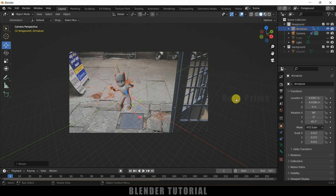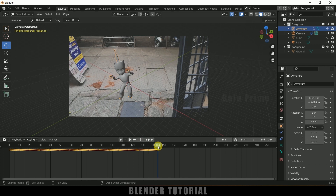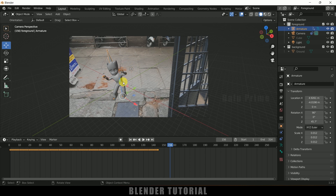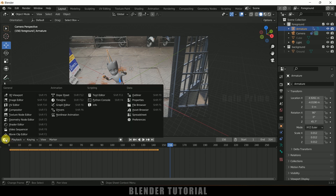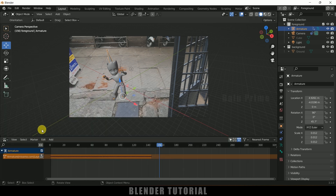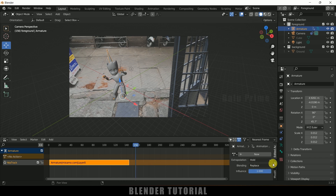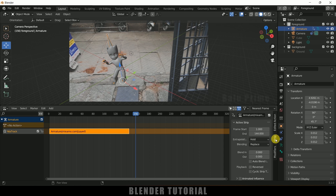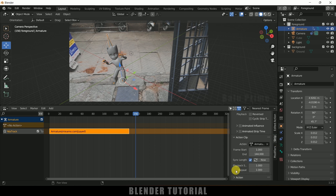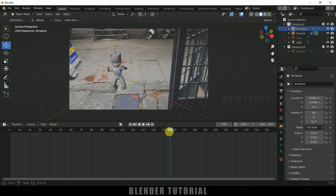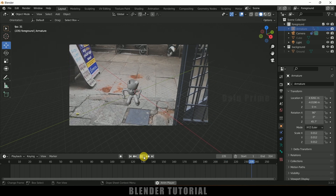Selecting the armature, we can see we only have 144 frames of animation. After that there will be no animation. To loop the animation, click on the icon and change to Non-Linear Animation. Click on the dropdown Action button, press N on the keyboard, expand the panel, click on Strip, scroll down to Action Clip, and increase the Repeat value. Moving back to the timeline, we will now have the animation looping throughout the entire timeline.